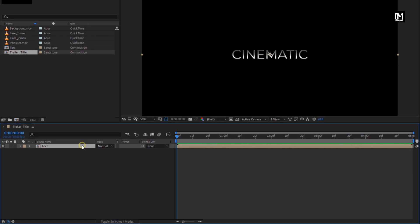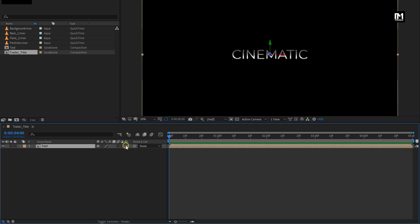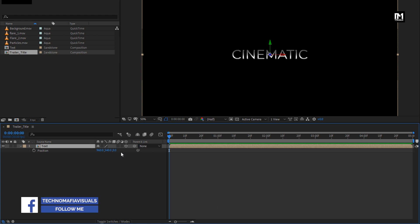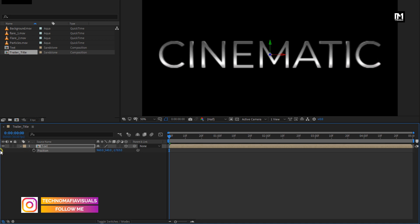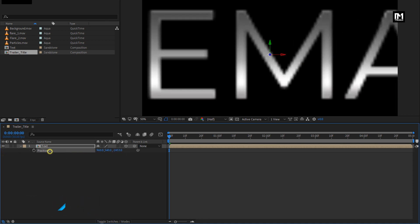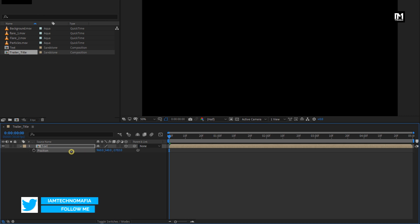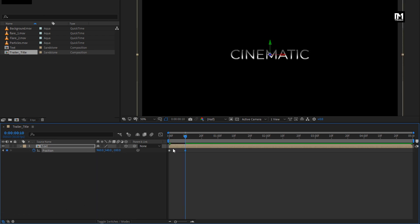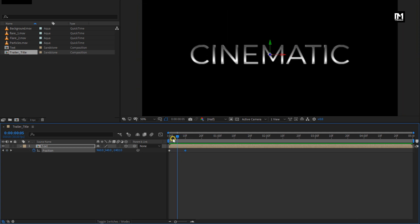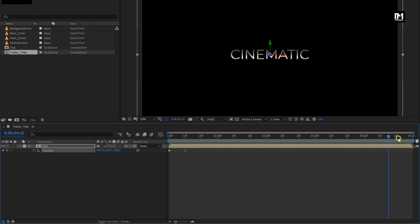We will change this text composition to 3D. For the text composition, press P to bring up position. Now at the start of the timeline, reduce the position value for the Z axis as shown. Reduce it until the text is completely zoomed in. Now create a keyframe for position. At 10 frames, change the position value to minus 100. You can see the preview. Now at the end of the timeline, change position value to 300.